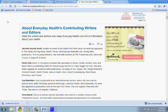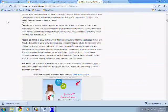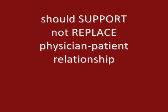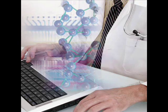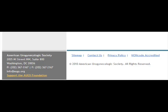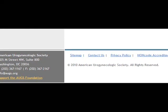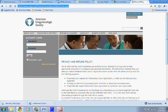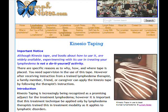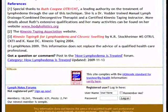The site should indicate the qualifications of the authors. The information provided on the website should be designed to support and not replace the relationship that exists between a patient or site visitor and his or her existing physician. The site should respect the privacy and confidentiality of personal data submitted to the site by the visitor. The website should cite the sources of published information, date, and medical and health pages.